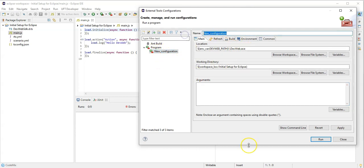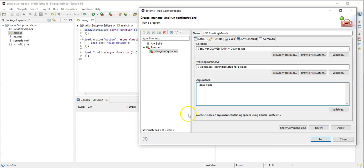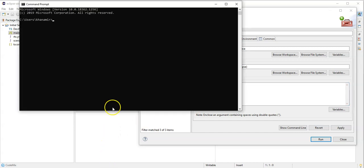So I will say this is a single run single mode. Let's say here LoadRunner LRD single mode run single mode. And here in the arguments I can decide this is my IDE Eclipse, and let's see what other arguments I have here.